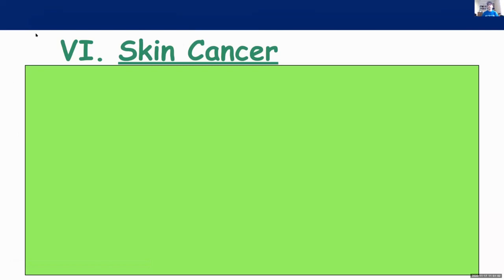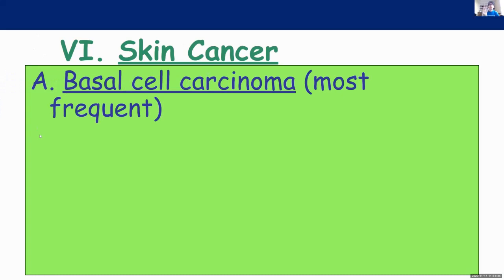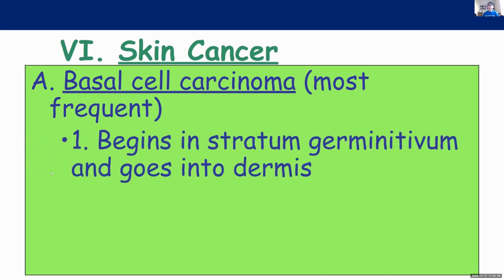Skin cancer — please underline skin cancer. Remember, every time you go onto a new page, you should be using Cornell notes: draw the vertical line and the horizontal lines if needed. There's basically three different types. The first type is known as basal cell carcinoma. This is the most common type of skin cancer. A lot of people get basal cell carcinoma at some point in their life, somewhere on their body. This type of cancer begins in the stratum germinativum — that's the layer of the epidermis that's going through mitosis — and it eventually pushes its way into the dermis. Cancer is an abnormal growth of a cell, and that cell will multiply.